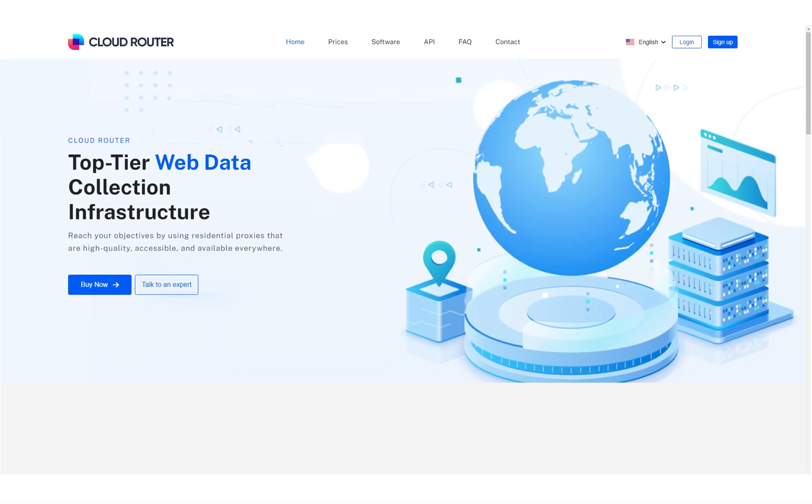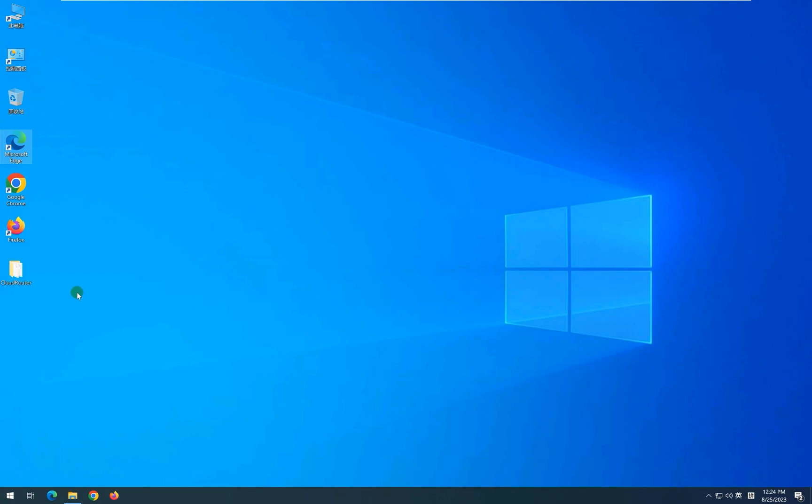Hello and welcome to the demonstration video of CloudRouter. CloudRouter provides you with the world's most advanced top-tier web data collection infrastructure. Let's see how it works.